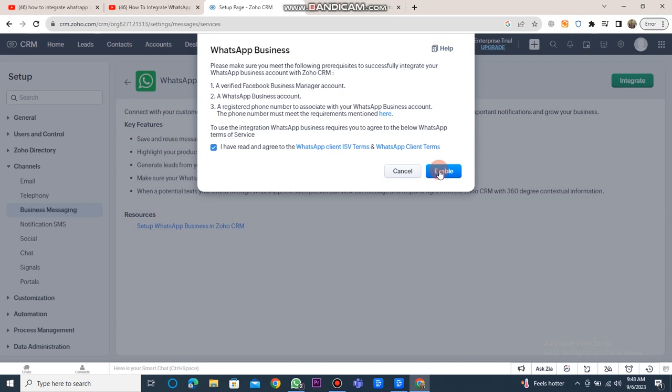click on the Enable button. After that, you will need to enter your phone number, and your WhatsApp business will be successfully integrated with Zoho CRM. And that's it. This is how you can integrate WhatsApp into Zoho CRM.